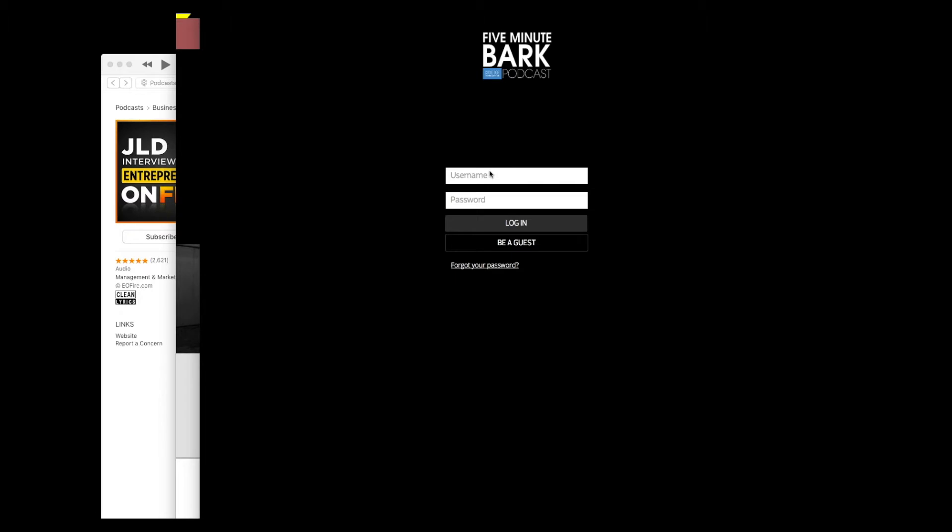I'm going to show you step by step some of the features that have been added so that you can start using them. If you don't use them, they will be taken away from you. If I see people have not put stuff in, I'll be removing those and then you'll have to pay for them. Right now you're getting them for free.